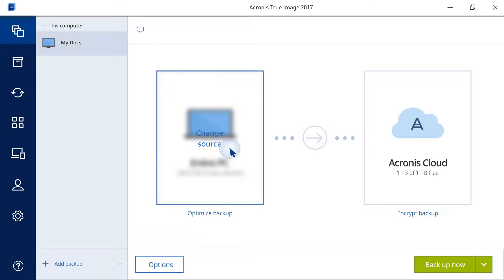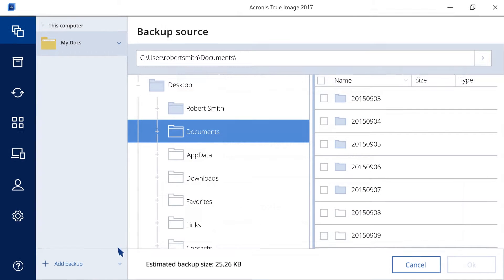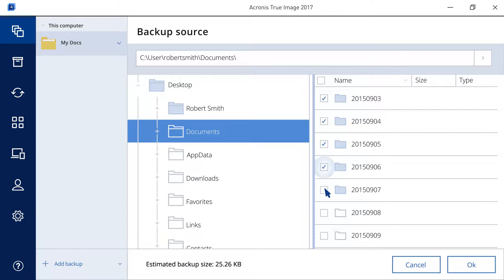Click the Backup Source icon, and then select Files and Folders. In the opened window, select the checkboxes next to the files and folders that you want to back up, and then click OK.